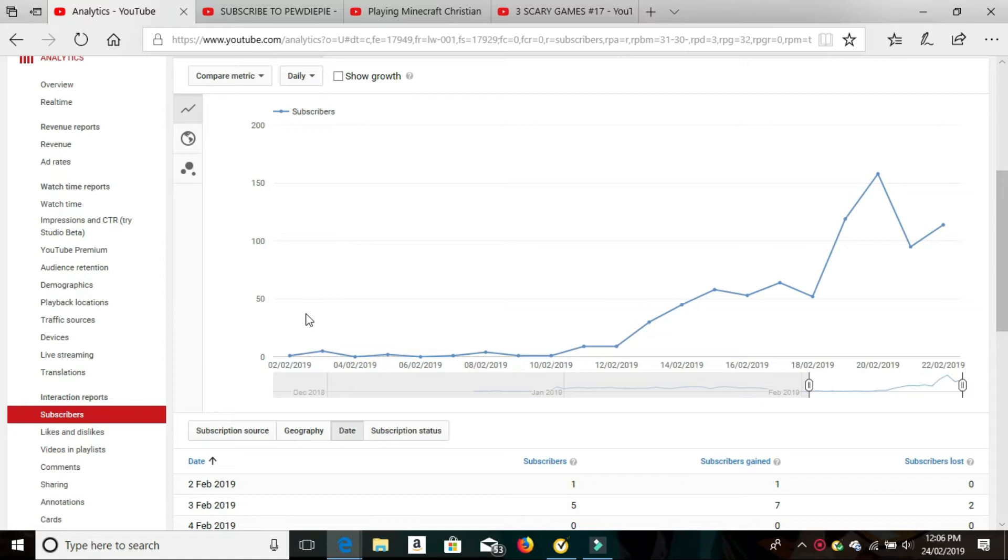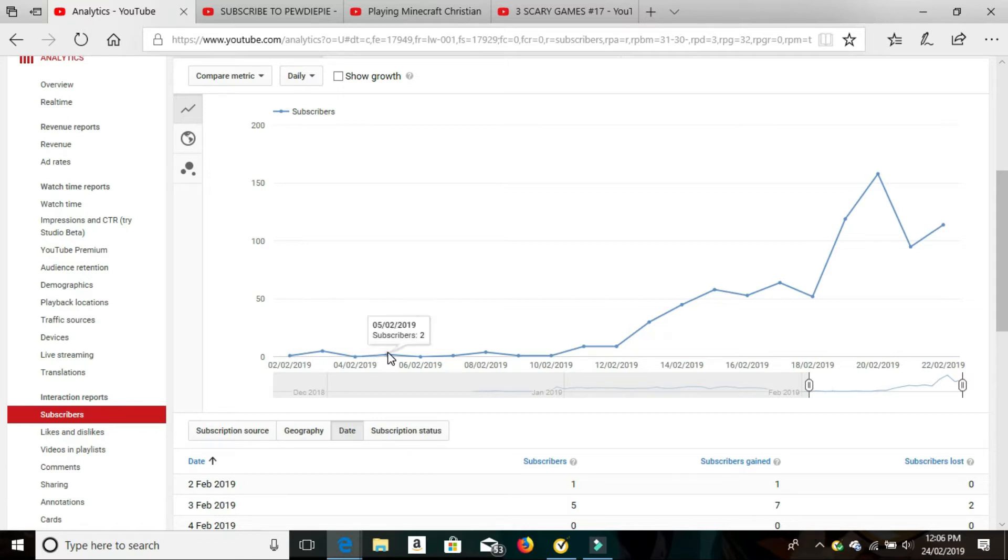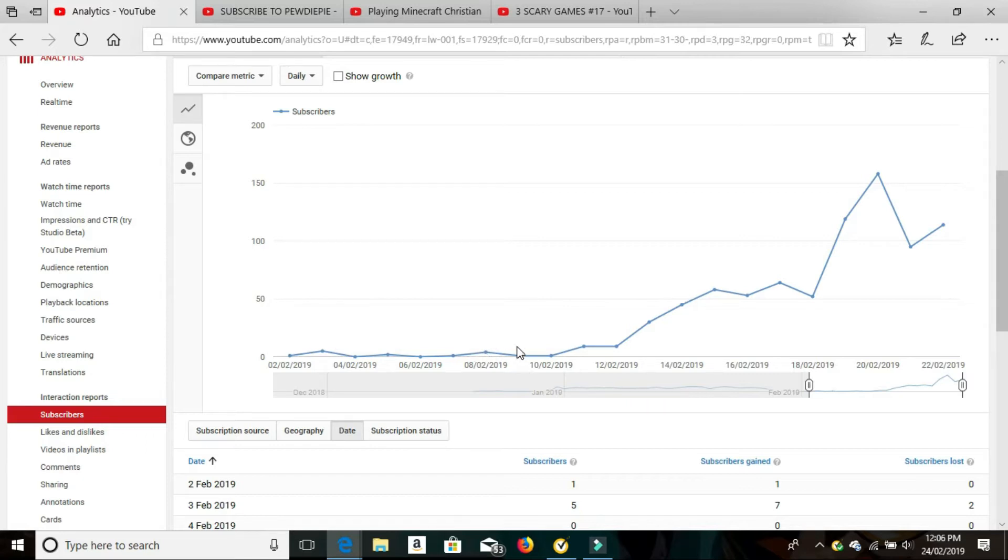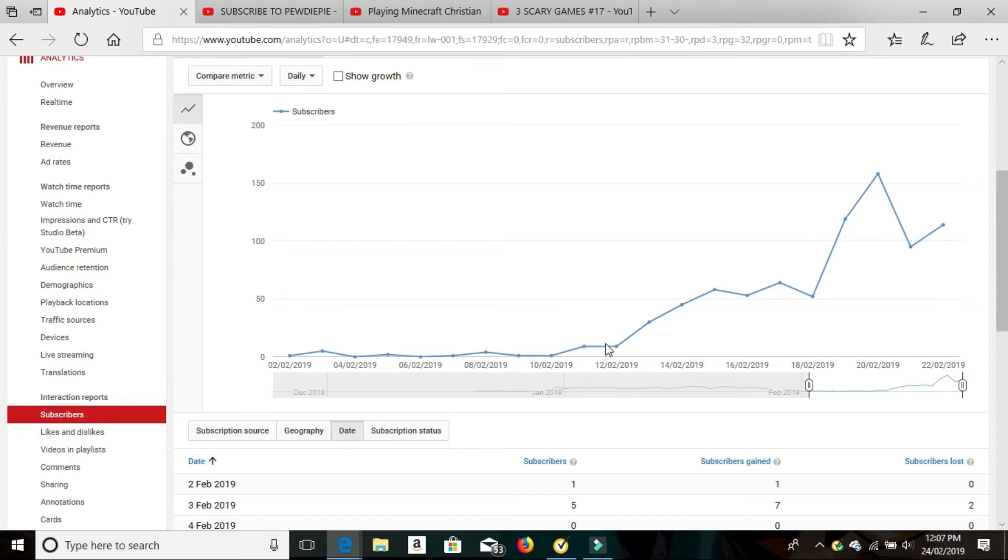So as you can see here, it starts on the 2nd of February and the growth rate was going quite slow. So one subscriber, five subscribers, none that day, two, none again, none again, one, four there, one there, one, and then here it starts. So nine, another nine, and then it started to take off.